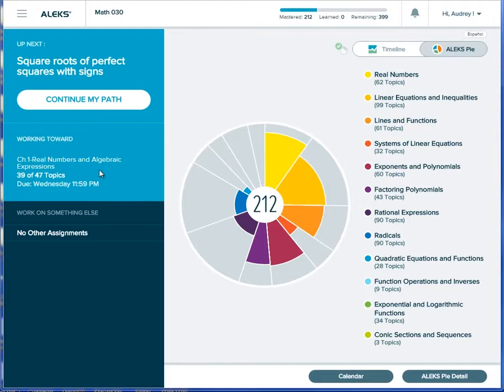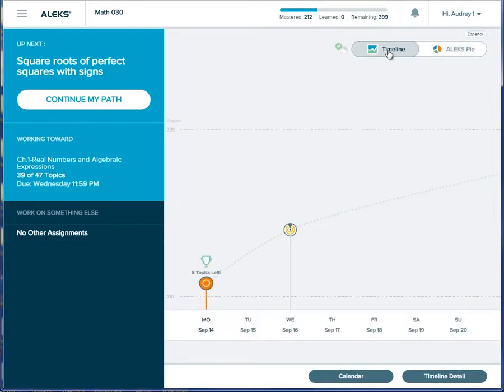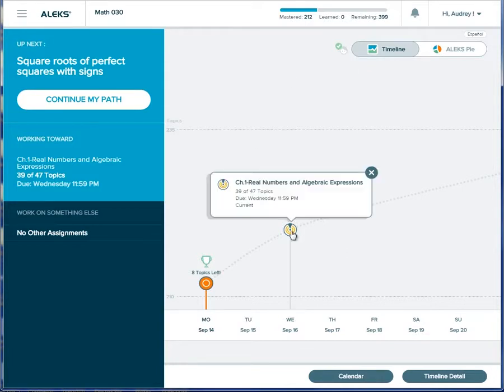They appear here in the Working Towards section. They're created by the instructor and will help pace student learning to make sure that they don't fall behind. The Timeline view will help a student organize their study time by displaying the objective due date and how much work is left to do.